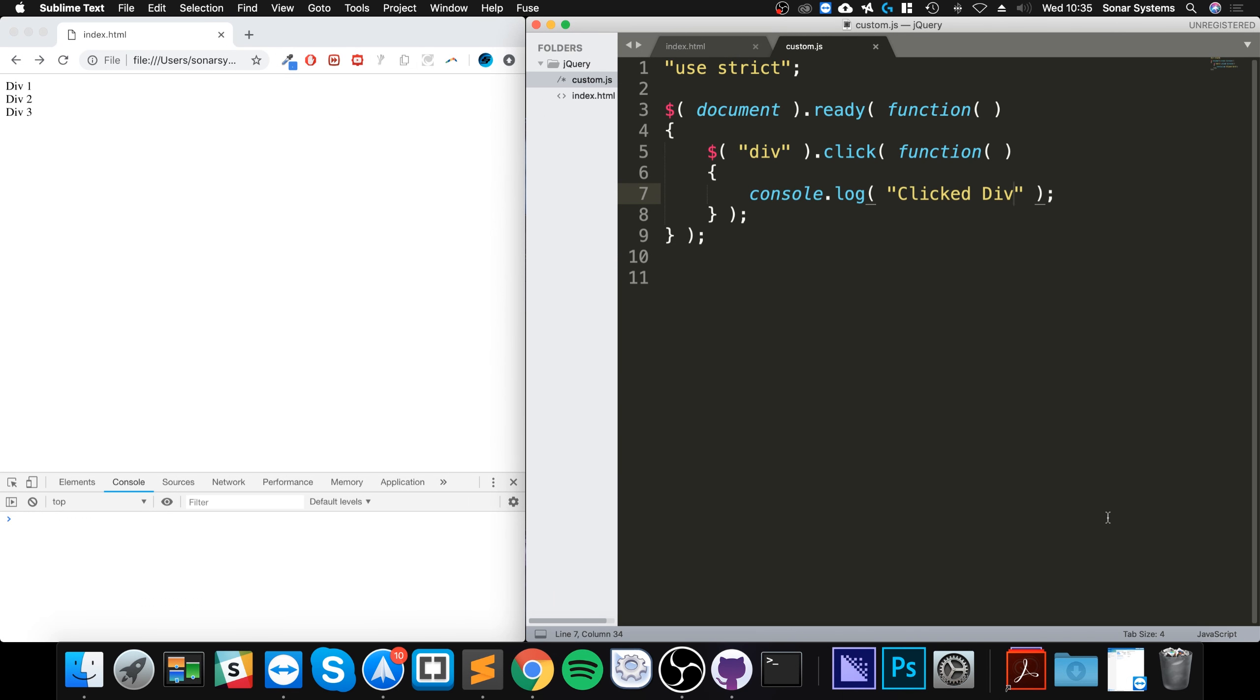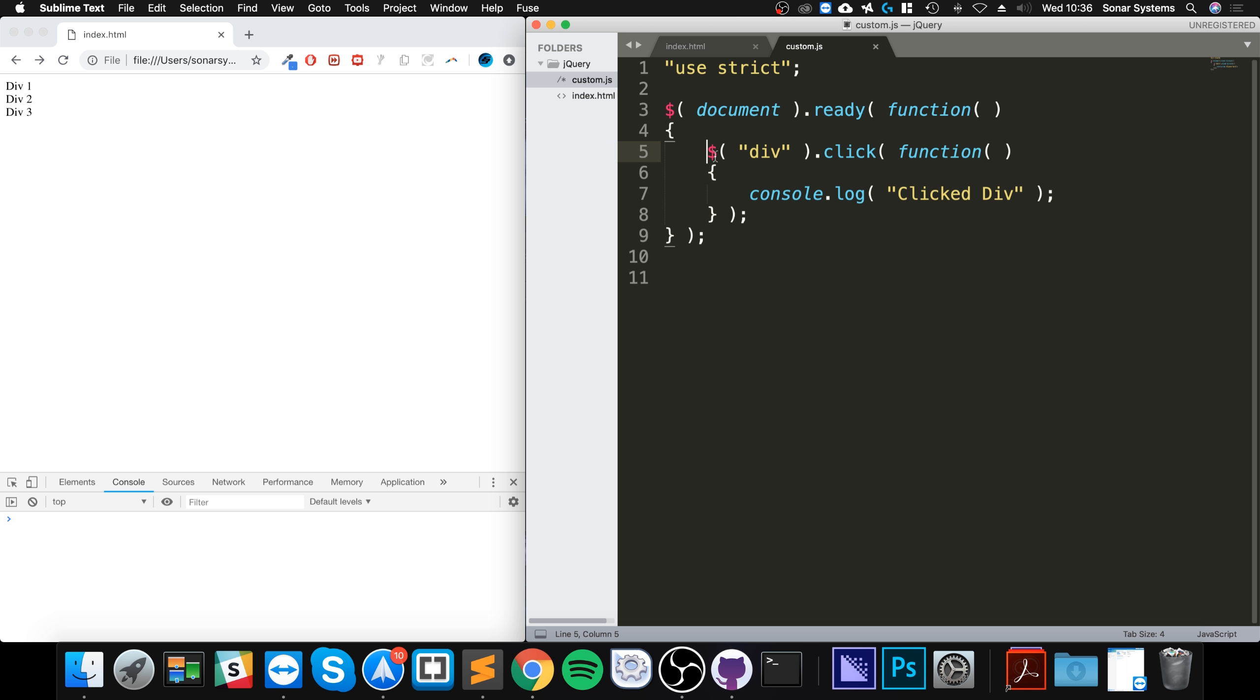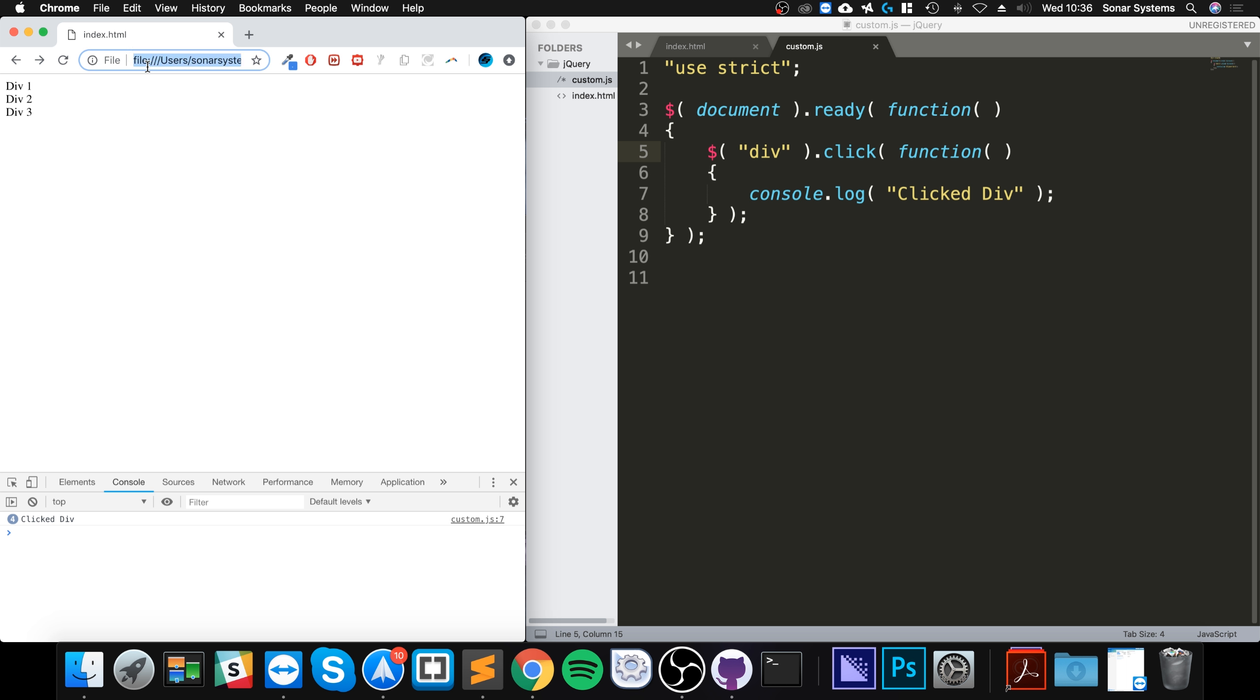Hello, in this jQuery video I am going to show you the mouse down event. I've got this simple click event already created, and if I go to the div, any of the div that's what the selector is essentially selecting, and I click it, it prints out clicked div.